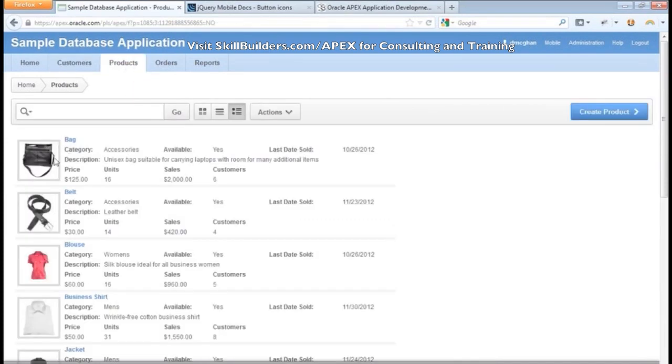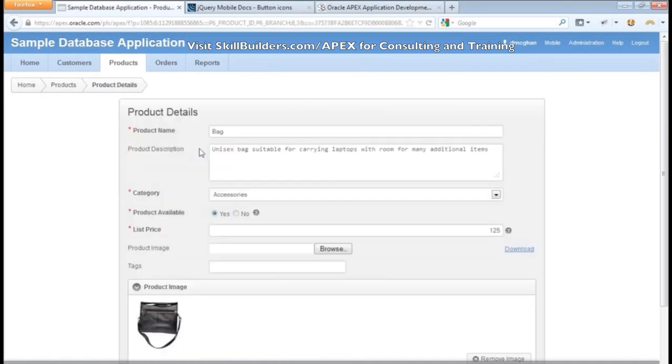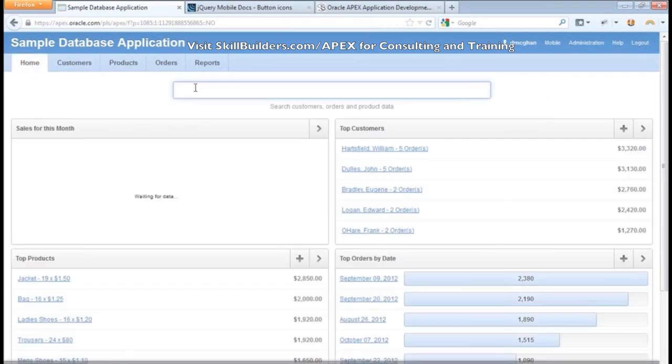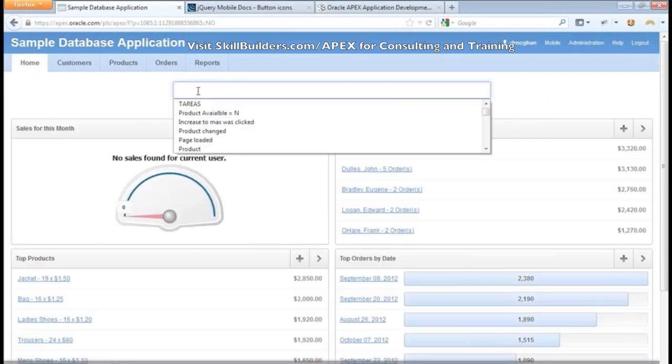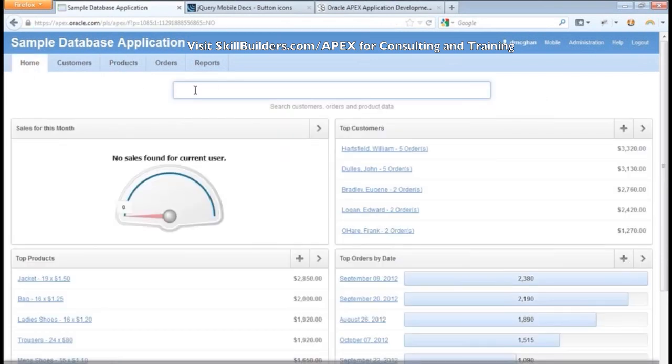Note that we can actually see the product before we drill down into it to maintain it. In addition, one of the things they added in the most recent release was this ability to search. For example, if I want to search for a customer in here, let's see...